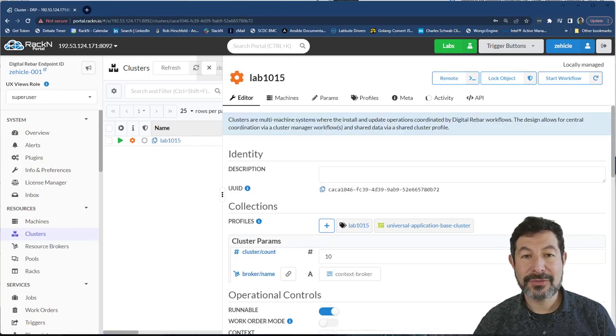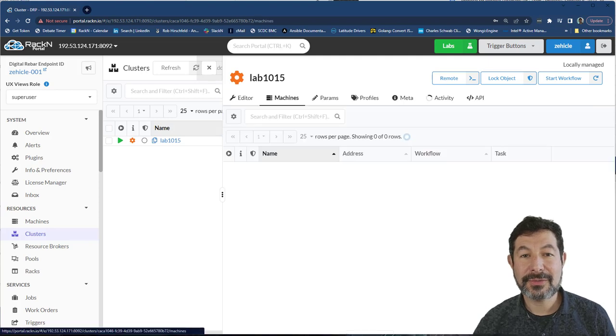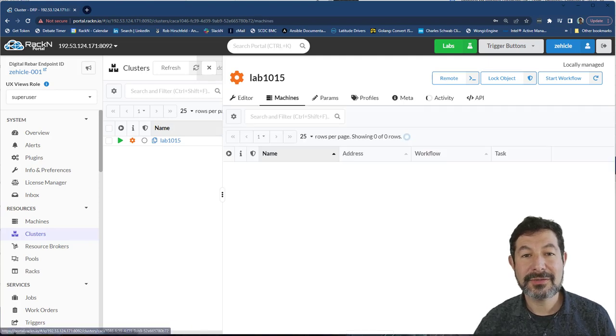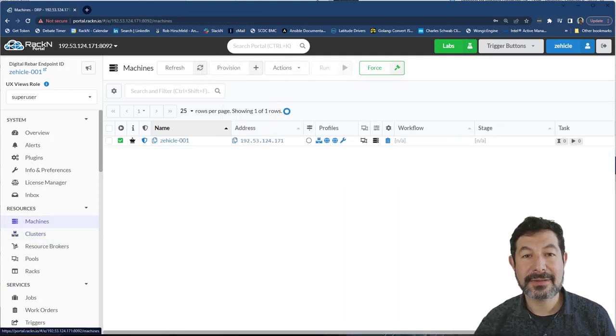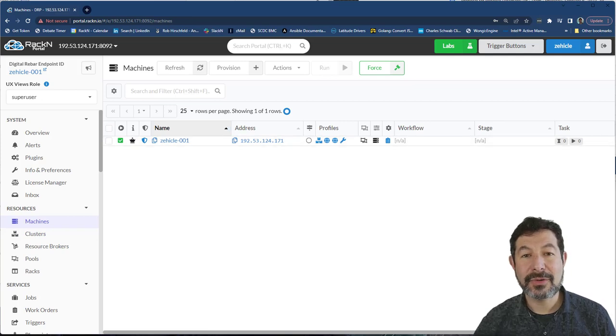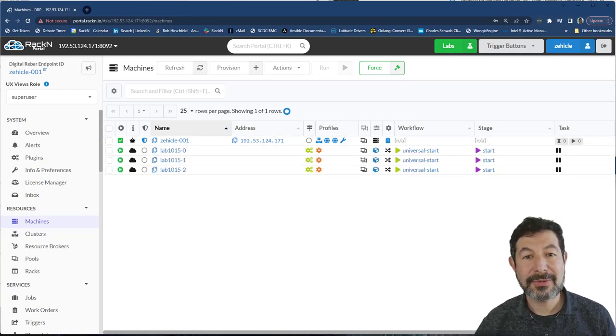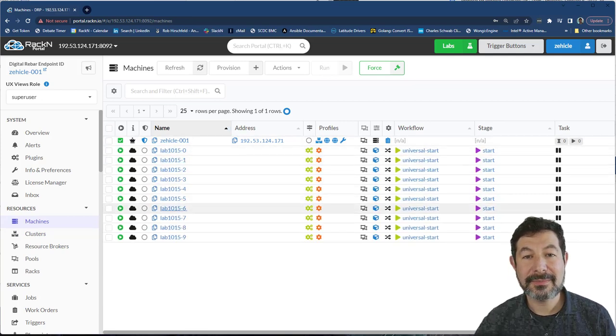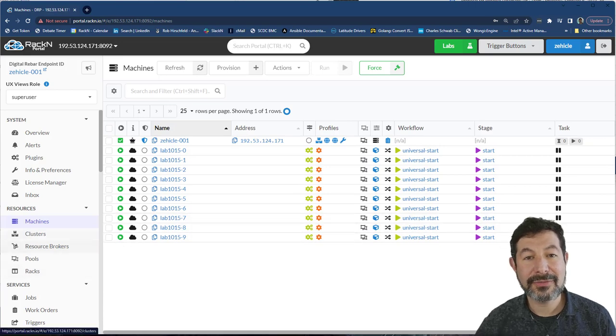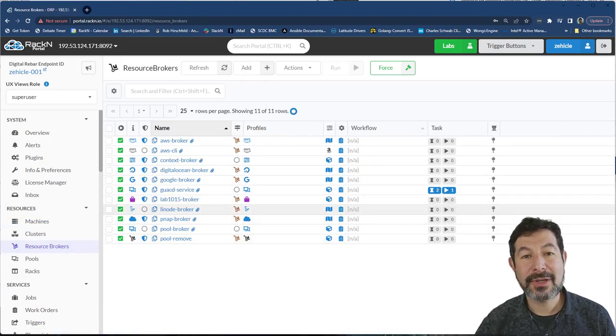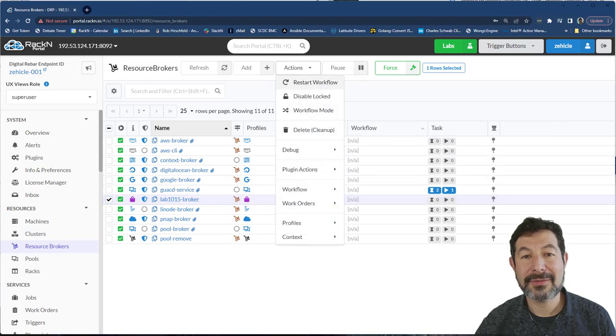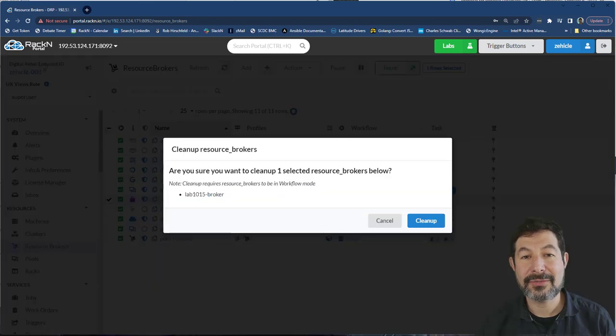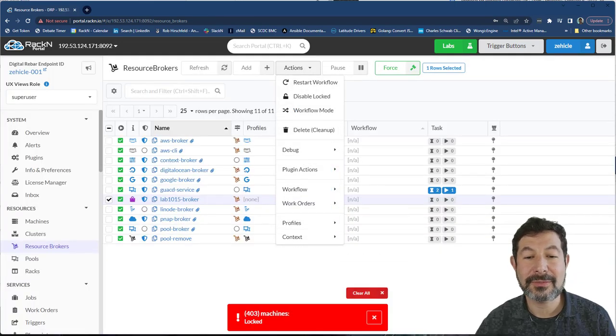And now what you'll see us running through here is actually building up the machines for this lab. And they'll all be called lab 1015, it should be pretty easy to see them. There we go, they're coming in, we're going to let them run through the process. Because before we go any further, we need to create this lab 1015 broker. I have one left over from my rehearsal, I'm going to remove that.